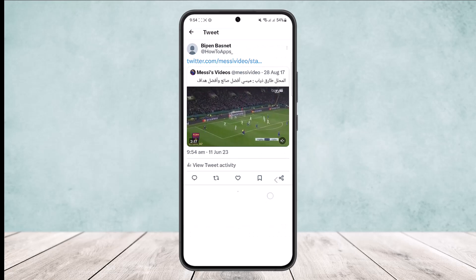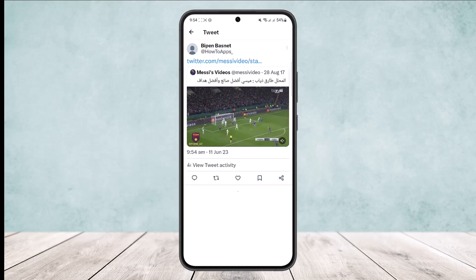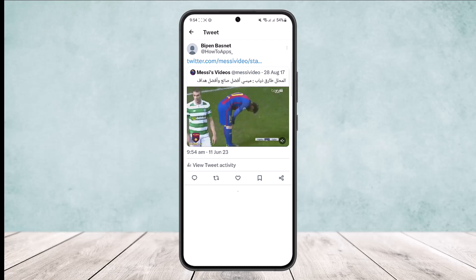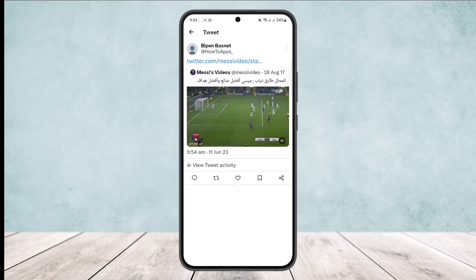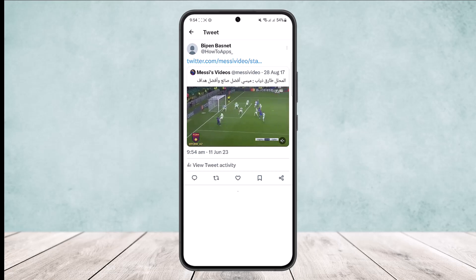Now if you head into your profile, you can see the video has been successfully embedded. This is how you can embed a video on Twitter. Hope this helped you — do like and subscribe, and leave a comment below if you have any further issues.